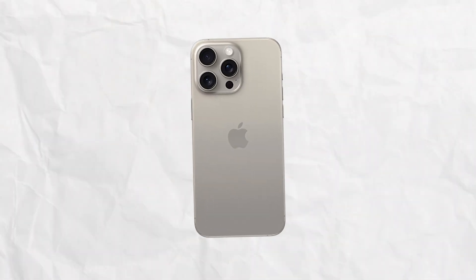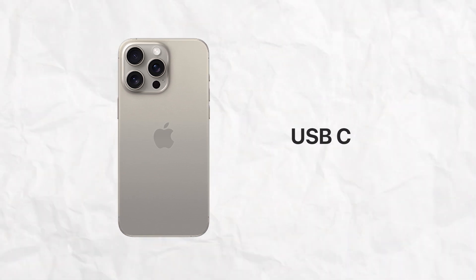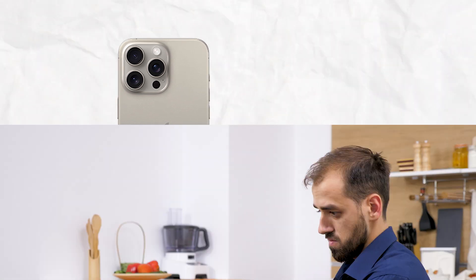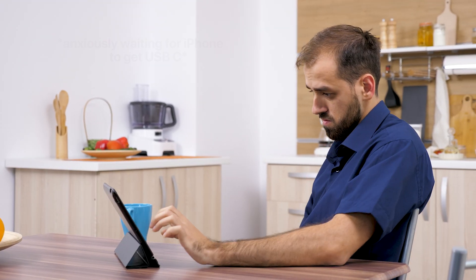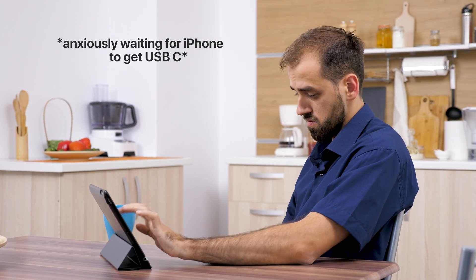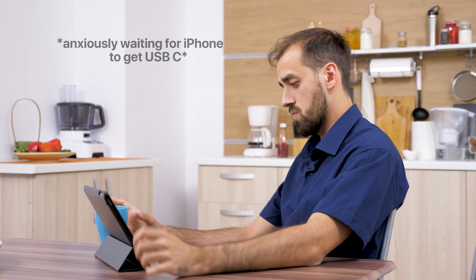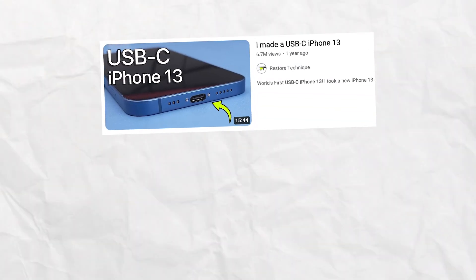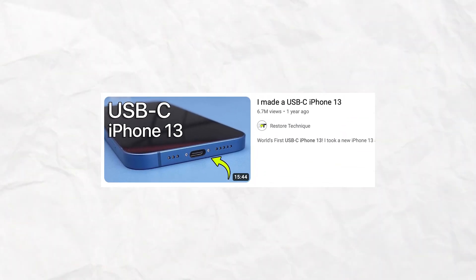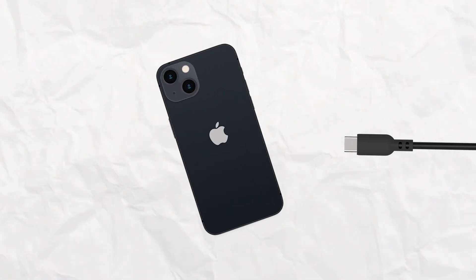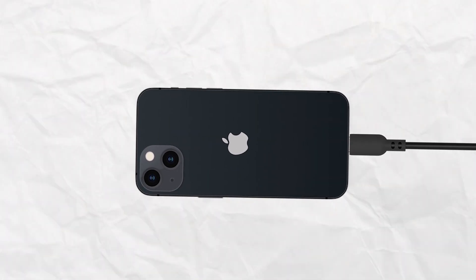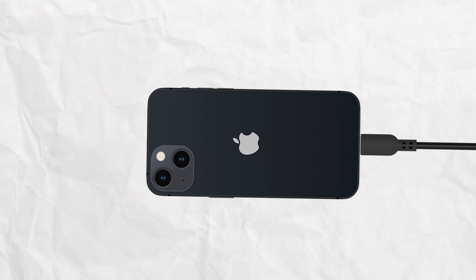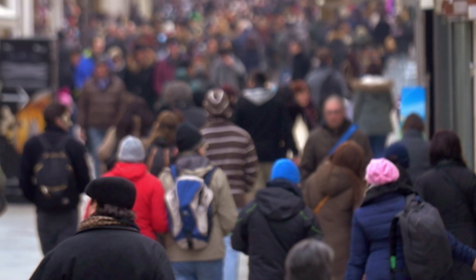The rumors of iPhone getting the C port have been here literally for years. We kind of expected it to happen for the past few years and it never actually turned out to be reality. In fact, there is a guy on YouTube who made his own USB-C iPhone 13 at home all by himself, which I gotta admit is pretty impressive. So yeah, the tech guys really wanted to see it happen, but I'm not sure about the general public.